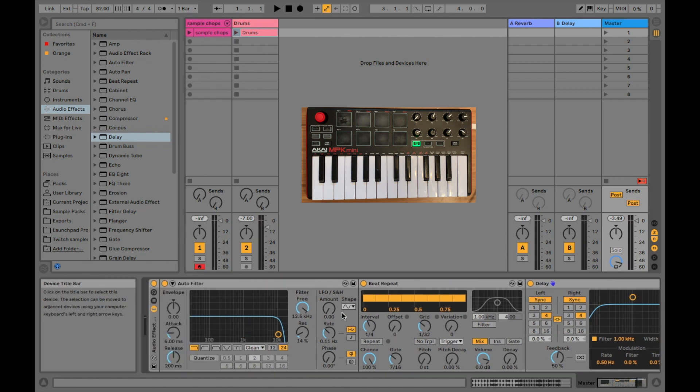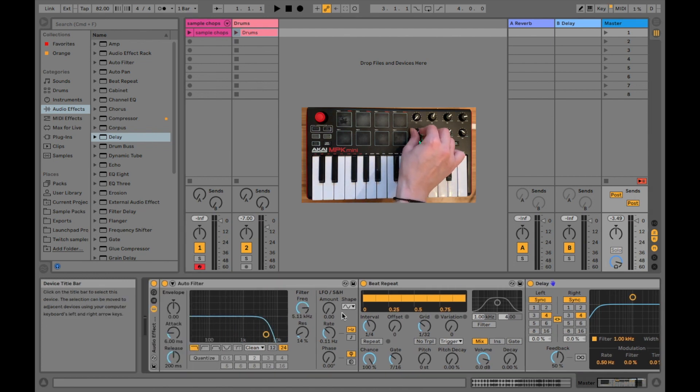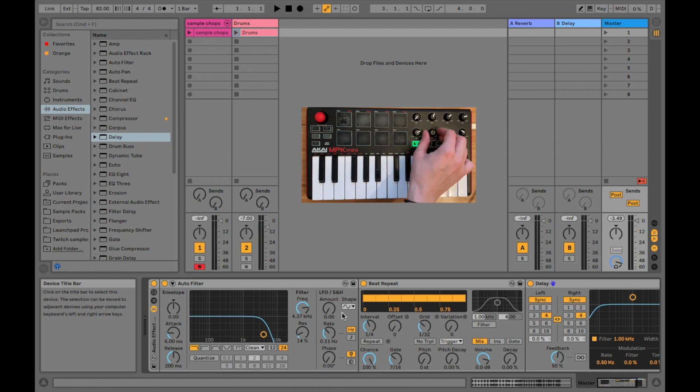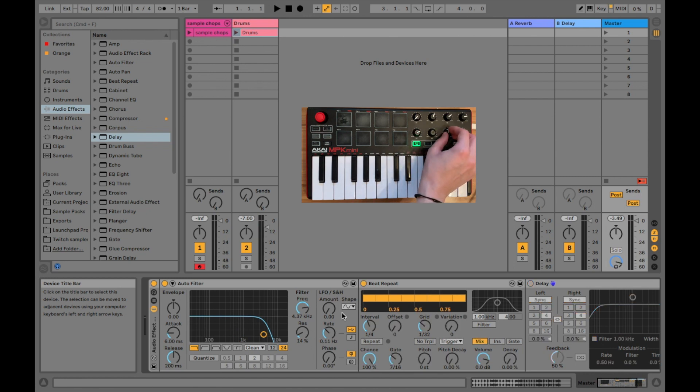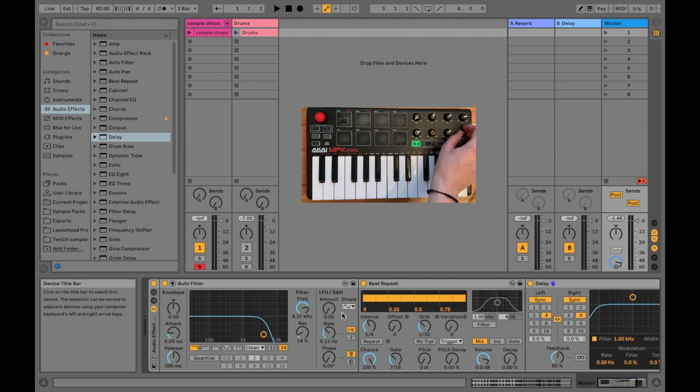you can now just test it out. So if I move this knob, it's going to move the frequency. And if I move the second knob, it turns on and off the beat repeat. And then, of course, the third knob on and off for the delay and the fourth on and off for the drums.